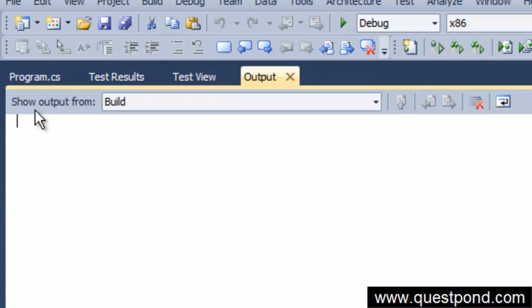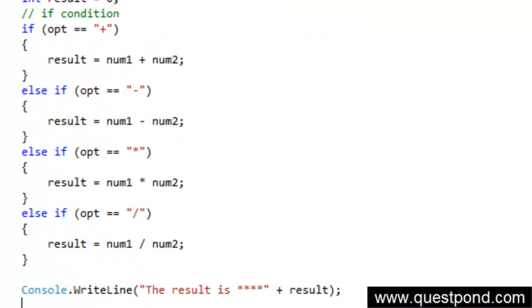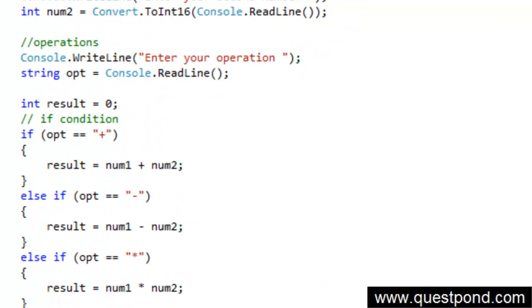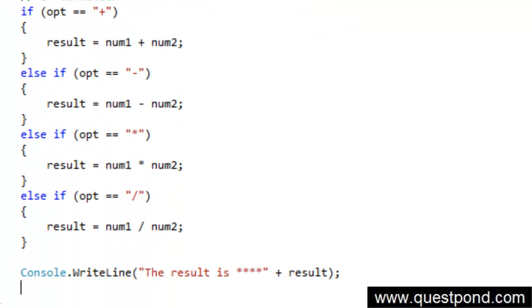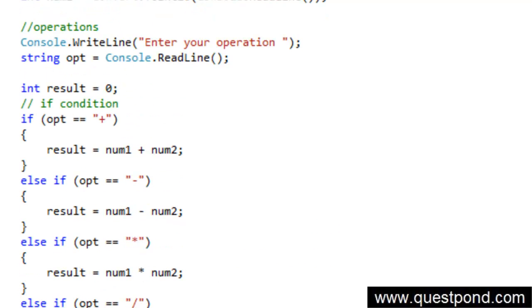So you can see how we have created a very simple calculator by using simple console.WriteLine, ReadLine and by using the if condition. I hope that you enjoyed this lab.